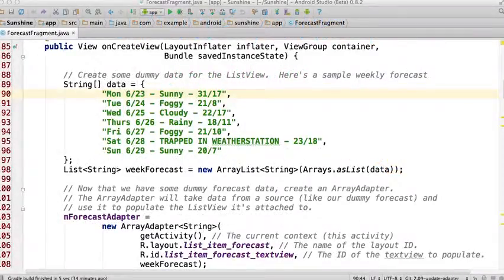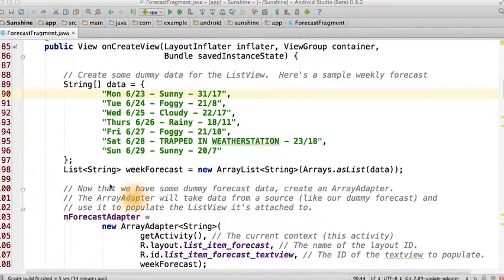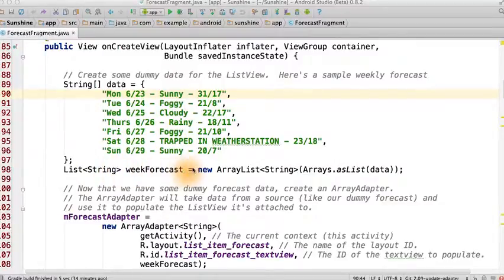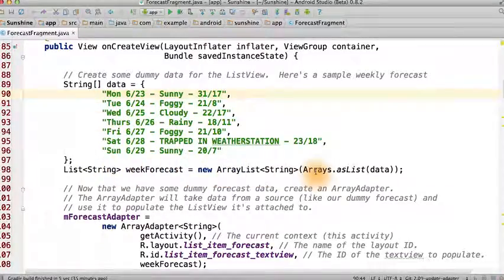As you're working on this code, if you see an unsupported operation exception, make sure that when you are creating the fake data, that when you initialize the array adapter, you passed in a list of strings and not an array. That way you can call the clear method or the add method on this list collection.